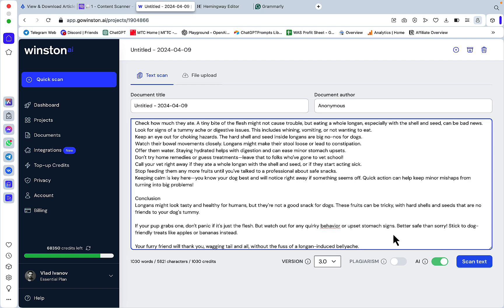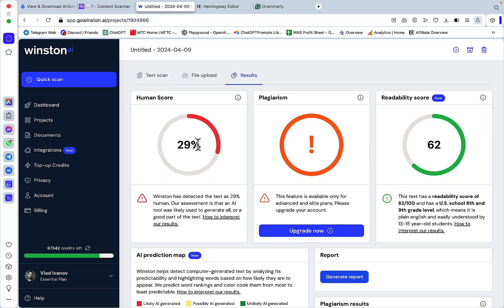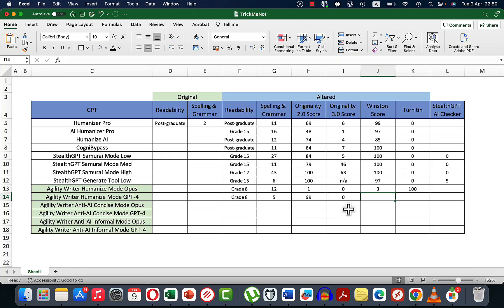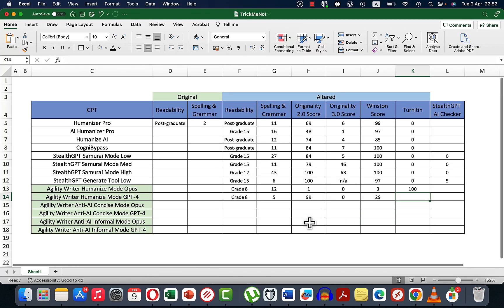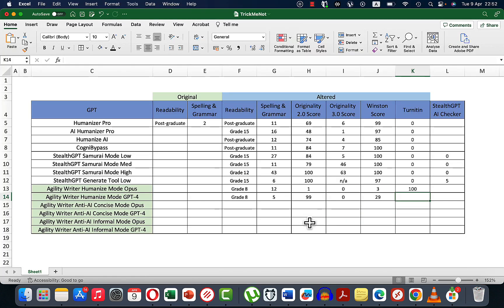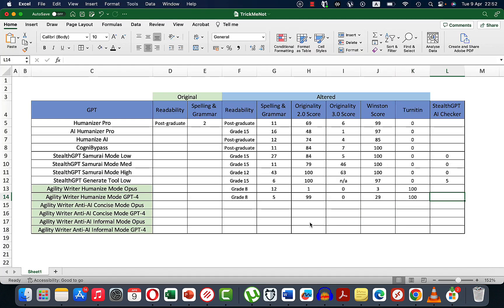Winston says this is 29% human, which is not a lot. Unfortunately Turnitin says this is 100% AI. So Agility Writer is not suitable for submitting essays to Turnitin. Now let's check the first anti-AI detection mode, which is concise with Opus.